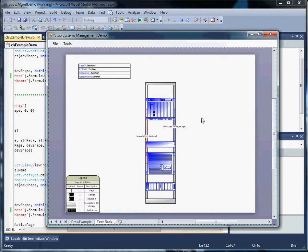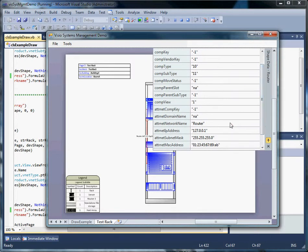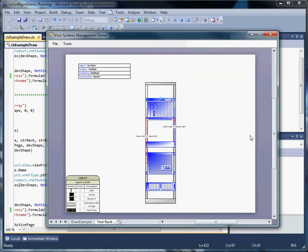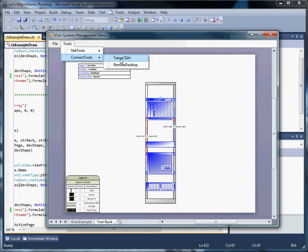As we've done before, we'll work through how the application functions, give you a couple of short demos, and then step into the code for some of the gotchas. We've got an example drawing here. Each of our shapes has shape data associated with it, and part of that shape data is a network name and an IP address. We will work almost exclusively with the IP addresses. We're going to work with three structured flows — ICMP, SNMP, and Windows Management Information — and two unstructured flows. We'll do these first, because they're the easiest. The first is a simple telnet or secure socket handler interface, and the second is a remote desktop.